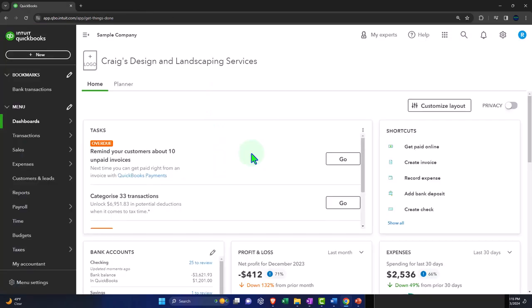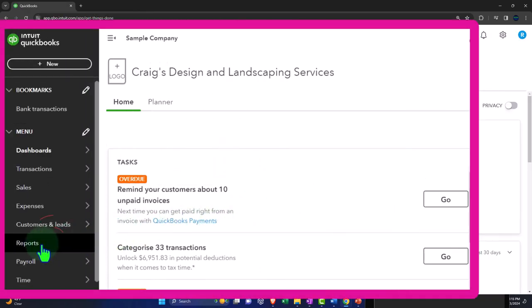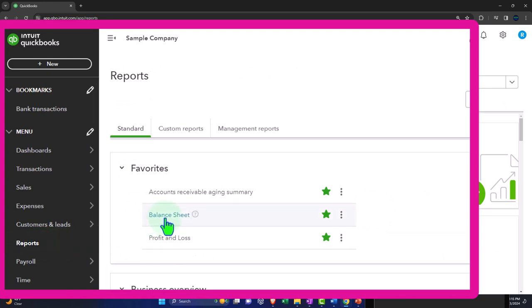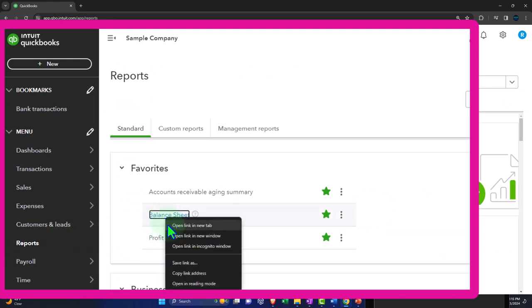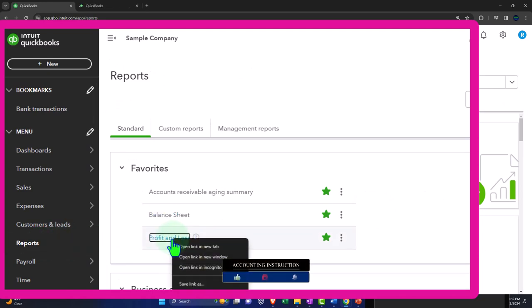Opening up our reports like we do every time — reports on the left-hand side in the favorites. Right-clicking on the balance sheet, open link in new tab. Right-clicking on the profit and loss, open the link in a new tab.